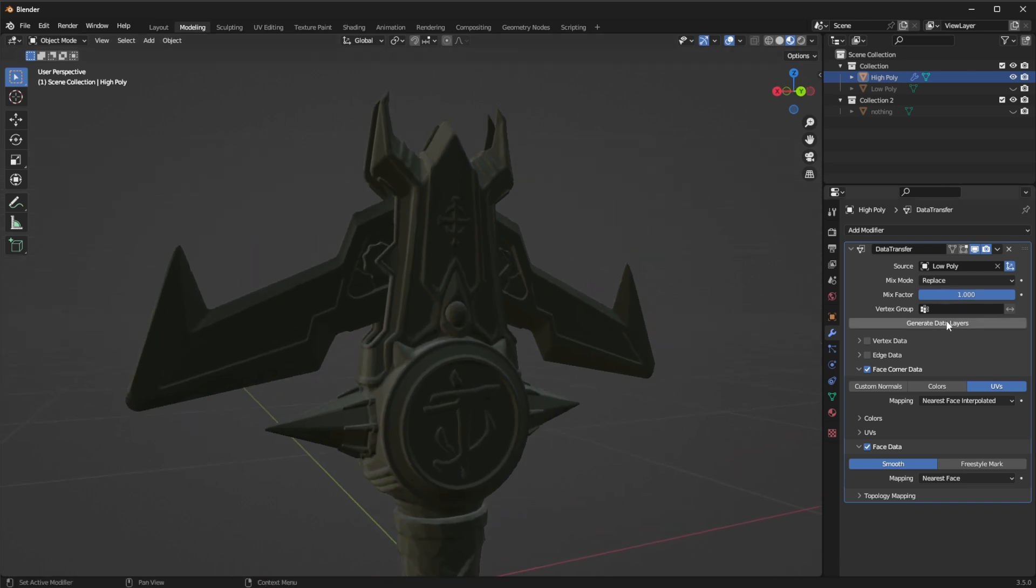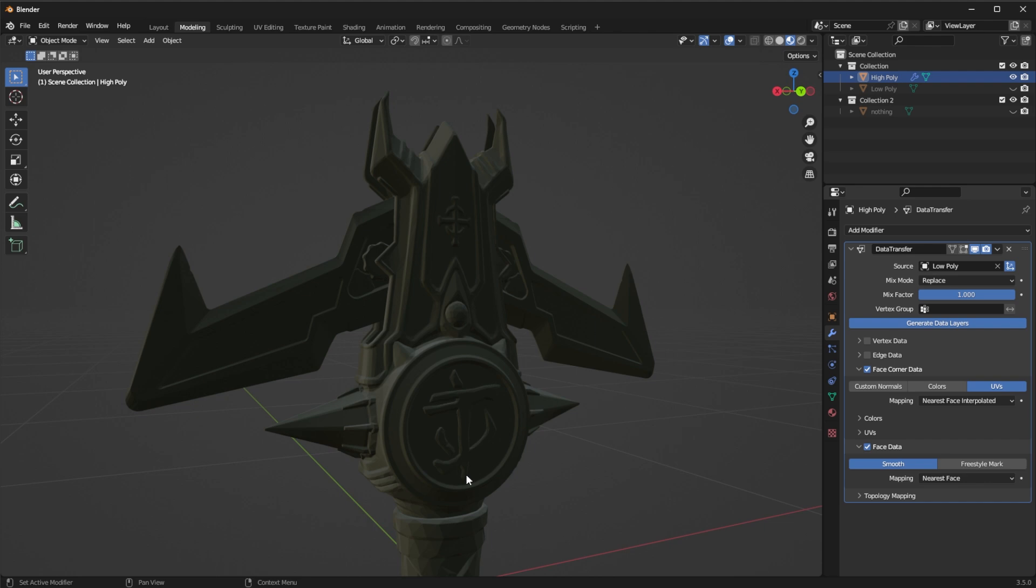So what I'm going to do now is after selecting all of this and selecting the source go to generate data layers. Again I'm going to wait a little bit because it's going to take quite some time and if we are in material preview we shall see the material apply into the high poly model.